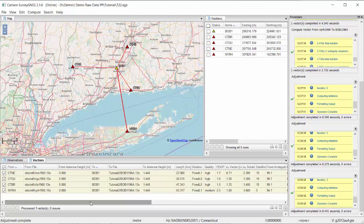There are basically two possibilities for the rejection. First, you could have an outlier — some sort of error in one or more of the vectors or observations. The other possibility is that your overall accuracy is too optimistic, meaning there is no specific outlier, but the stated accuracy of the vectors is just a little bit too optimistic.